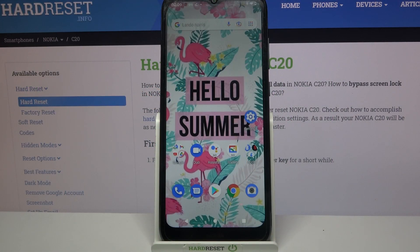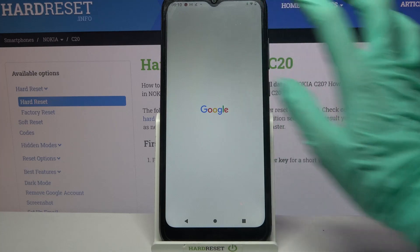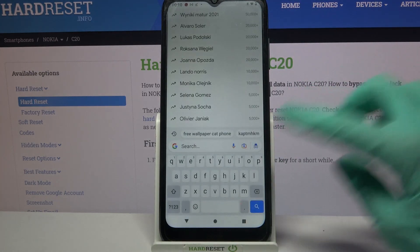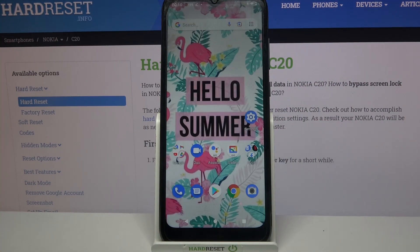Hi, in front of me is Nokia C20 and today I would like to show you how you can customize the keyboard theme on this device.